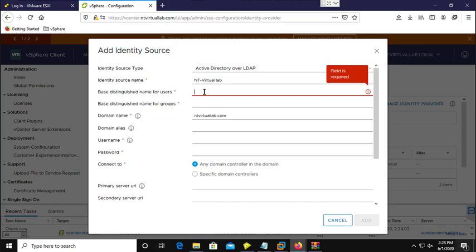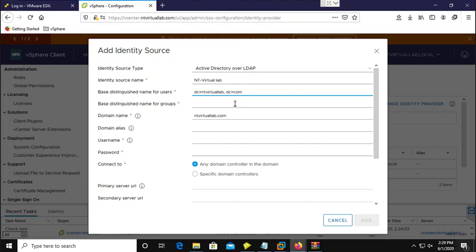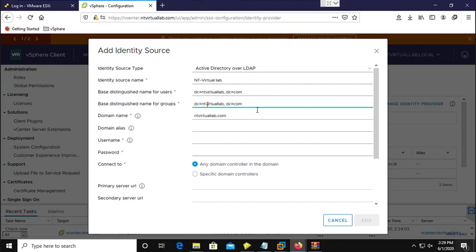Here you need to define your DN path. My domain name is antivirtuallab.com, so my DN would be: DC=antivirtuallab, DC=com. My vCenter single sign-on domain is antivirtuallab.local and my Active Directory domain name is antivirtuallab.com. I put this DN path and use the same for users and groups. If you have an alias name for your domain, you can write it here.